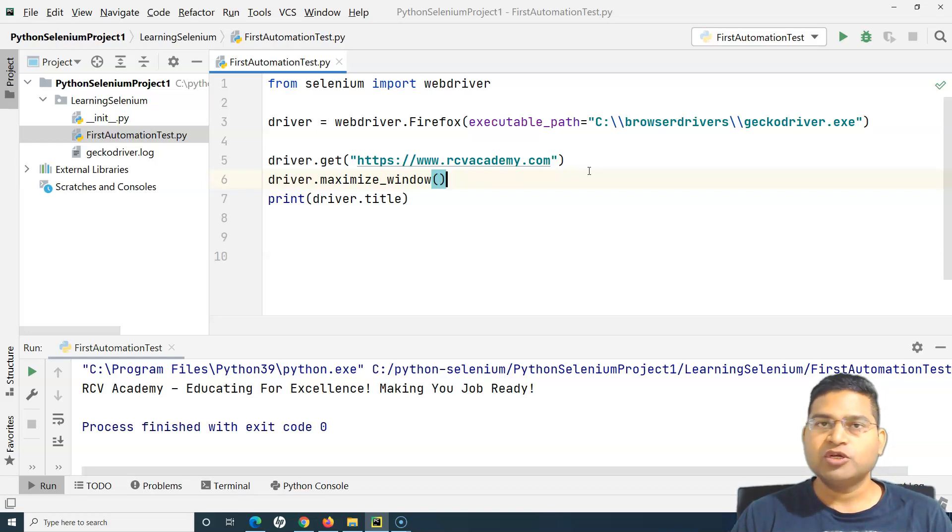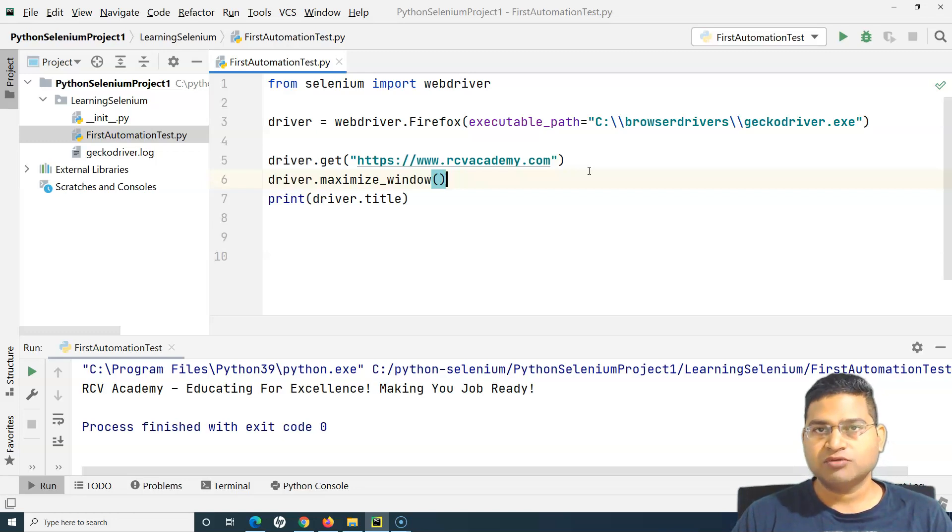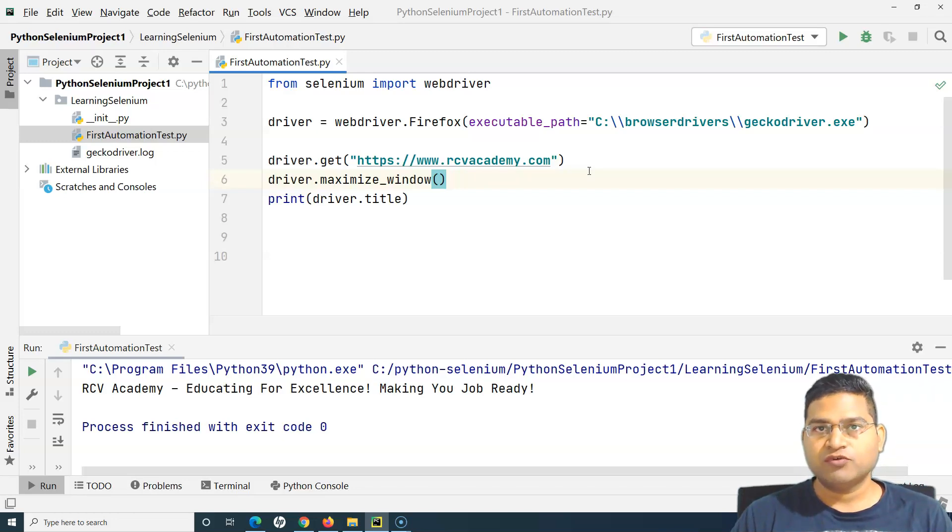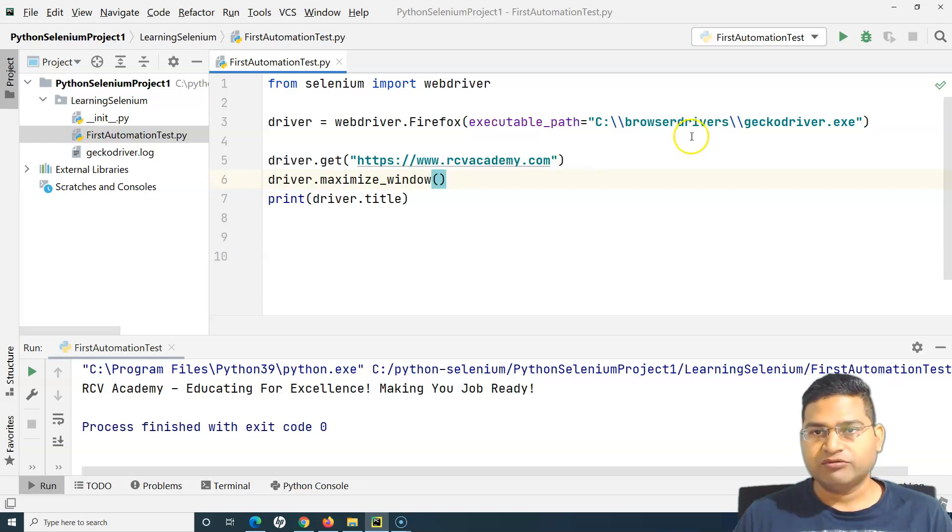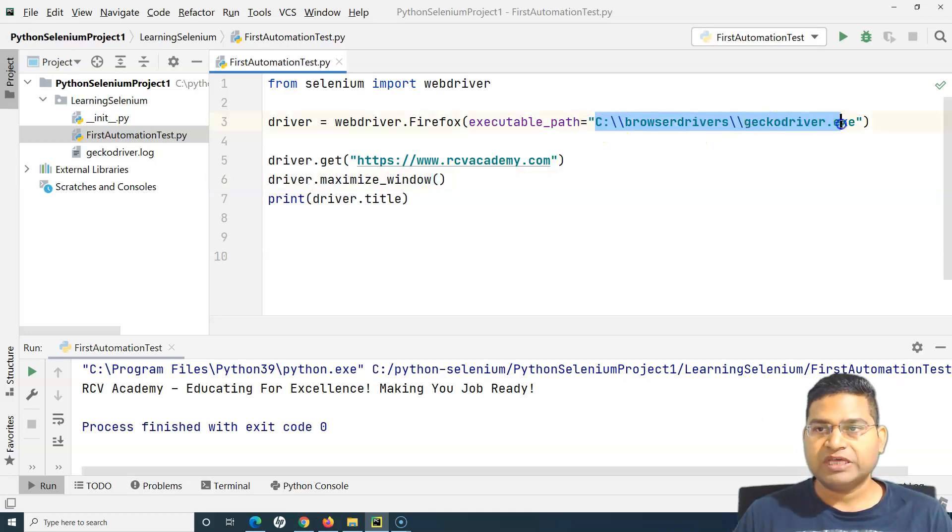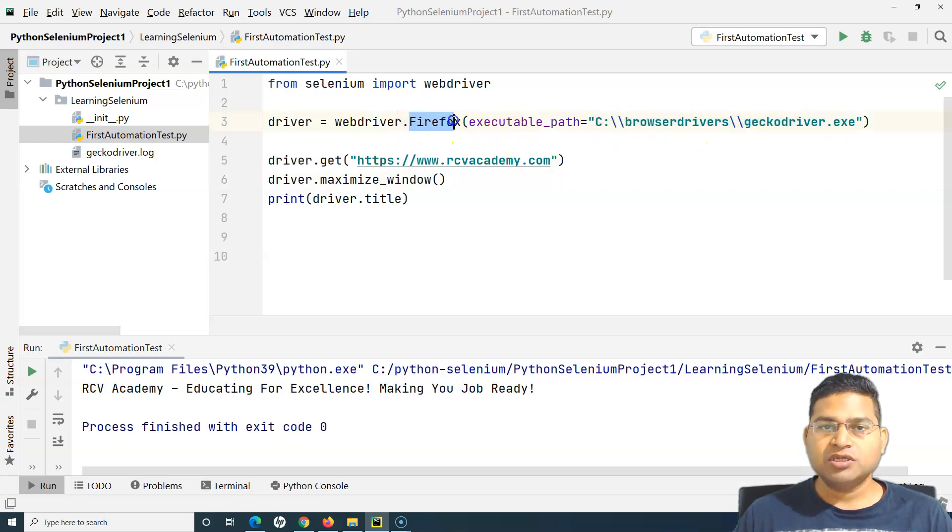You download it accordingly, put it in the browser driver location wherever you want to refer that location. And then in your script, you simply change that to the Firefox and provide the executable path.